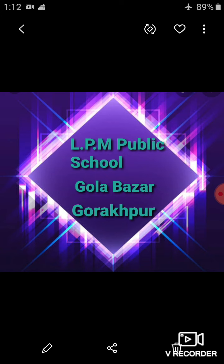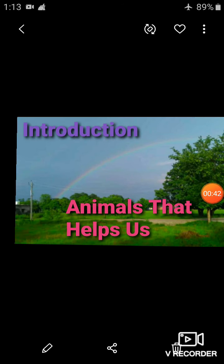Today we are going to discuss about animals. In our previous videos, we studied about plants. Now we are going to know about animals. Our today's topic is Animals That Help Us. So my dear students, open chapter number 3, Animals That Help Us, in your science book at page number 32.